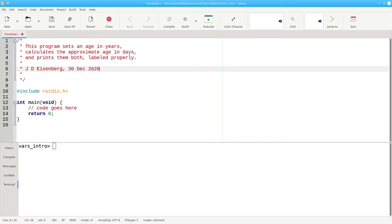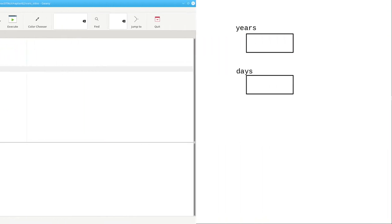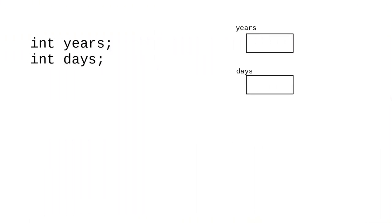We're going to need variables for the age in years and the age in days. In C, you must declare a variable before you can use it. When you declare a variable, you must tell what data type the variable will contain. This means that C is a statically typed language. The age in years and age in days will be integers. And we start out with this.